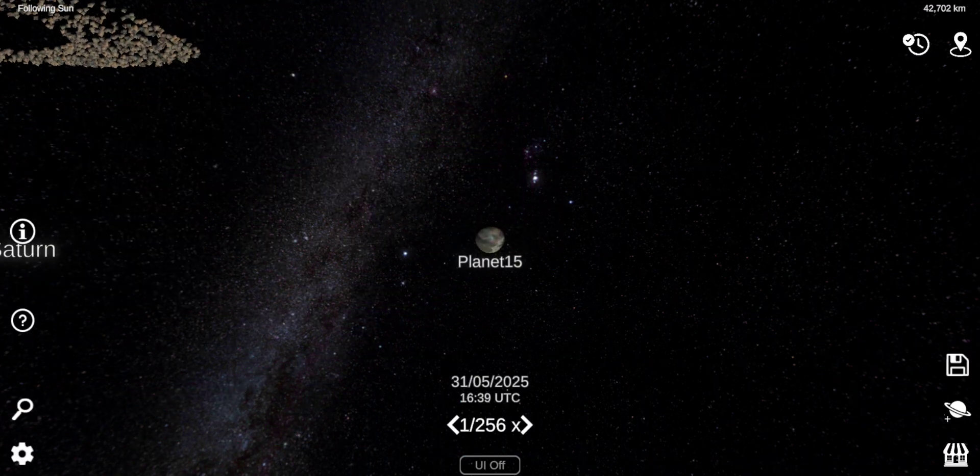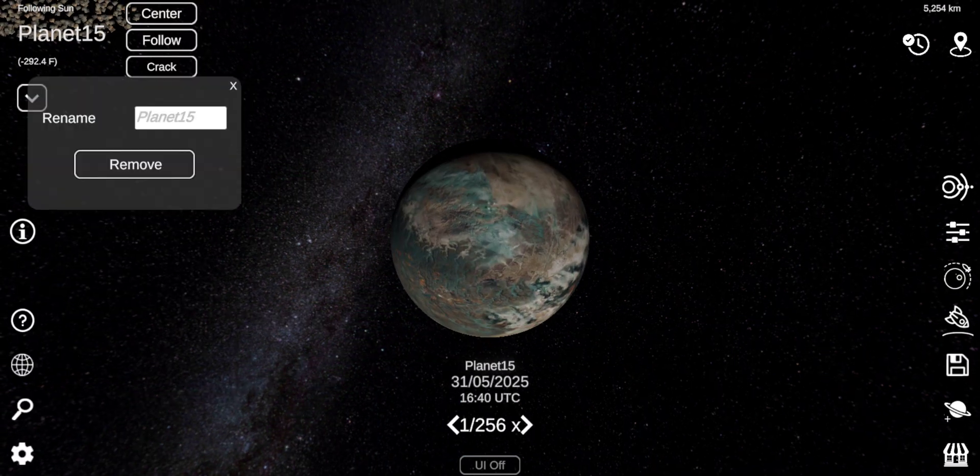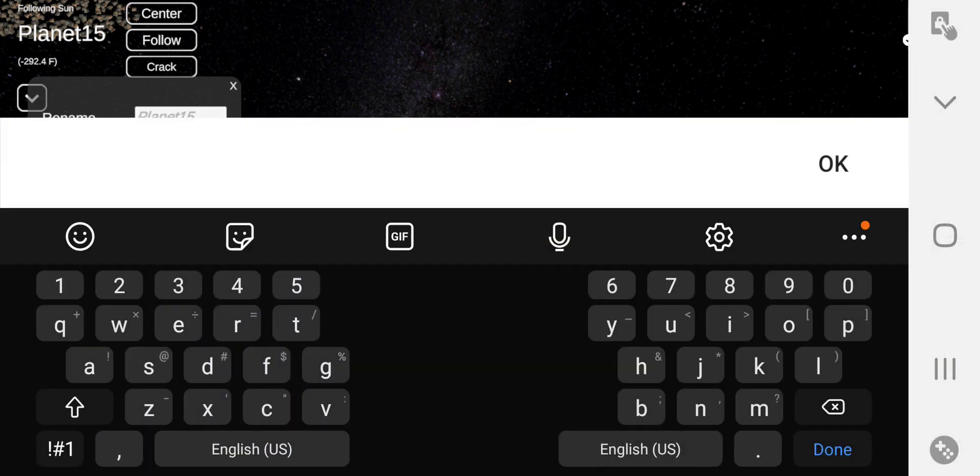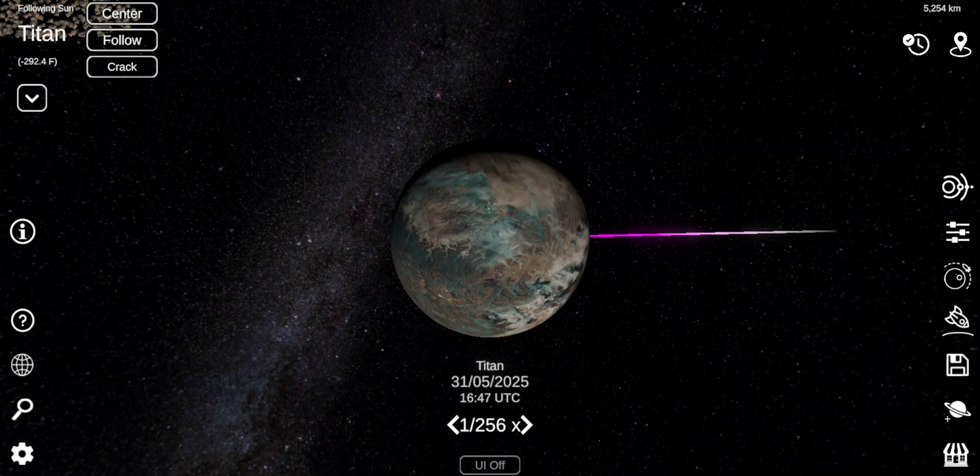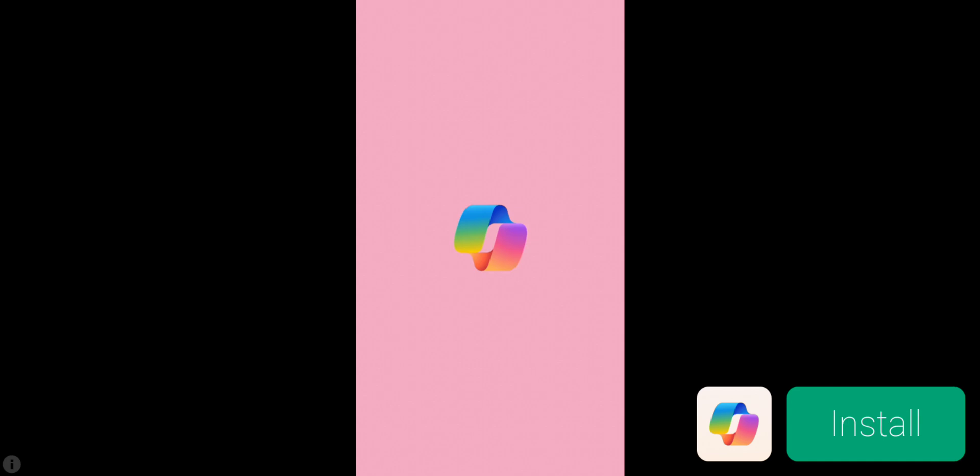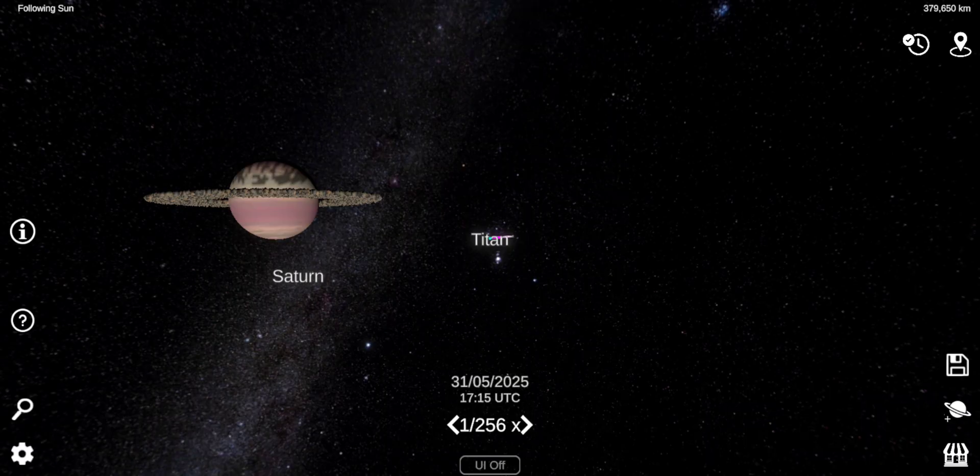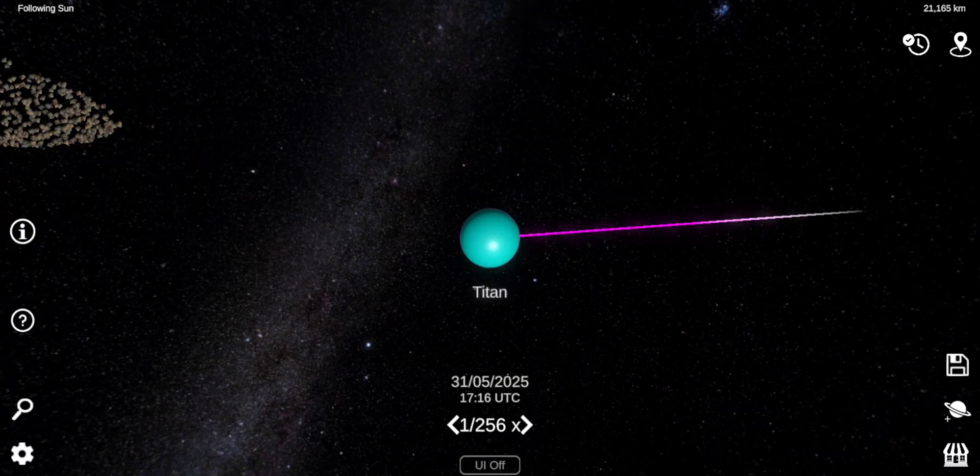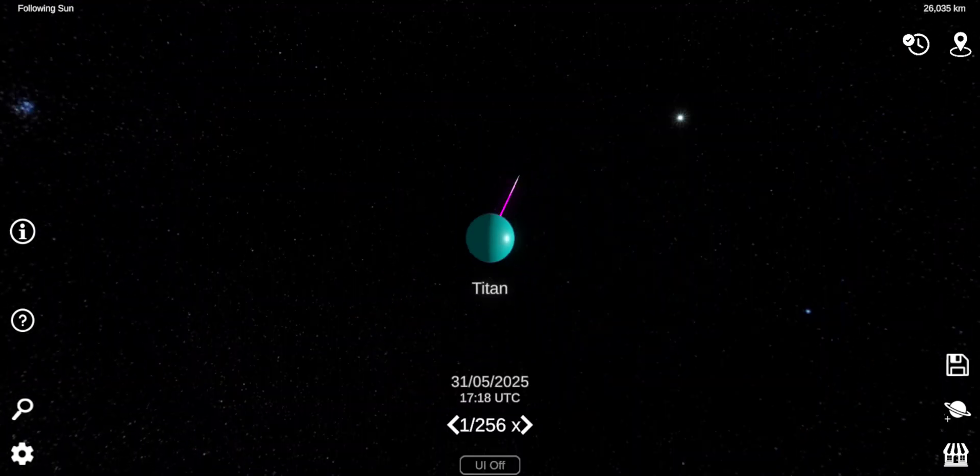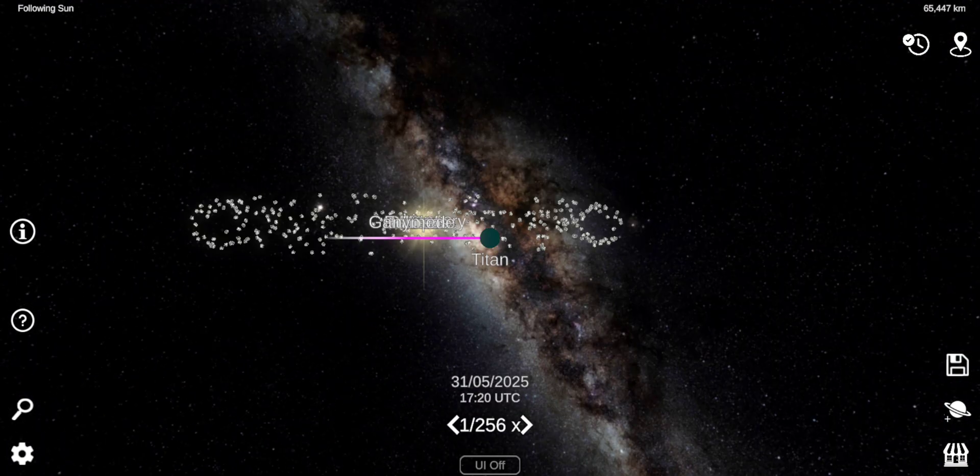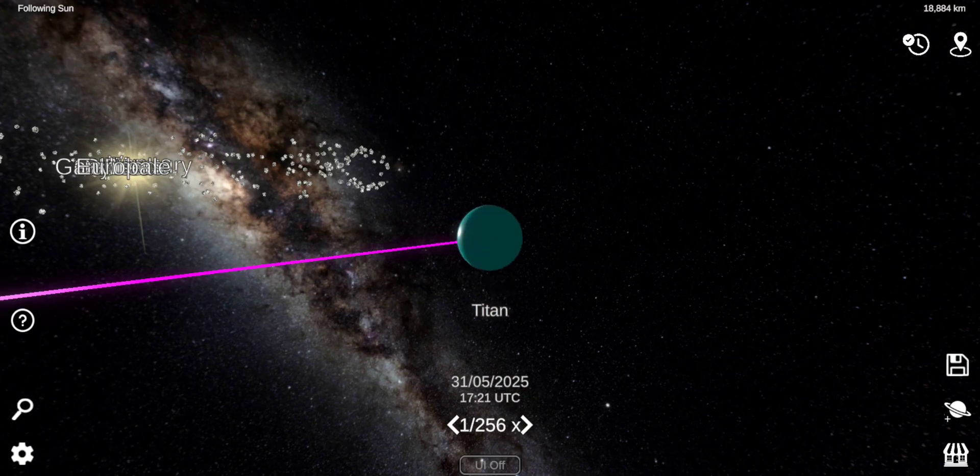It's also bigger than Mercury. This will be Titan. A moon popped out of nowhere. This is Saturn's moon Titan.